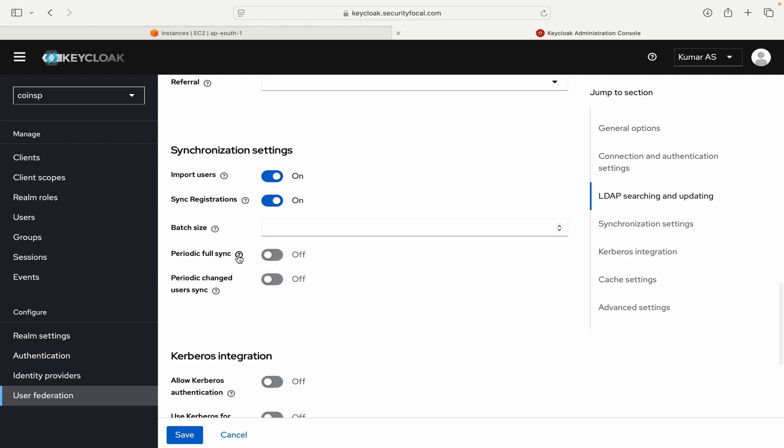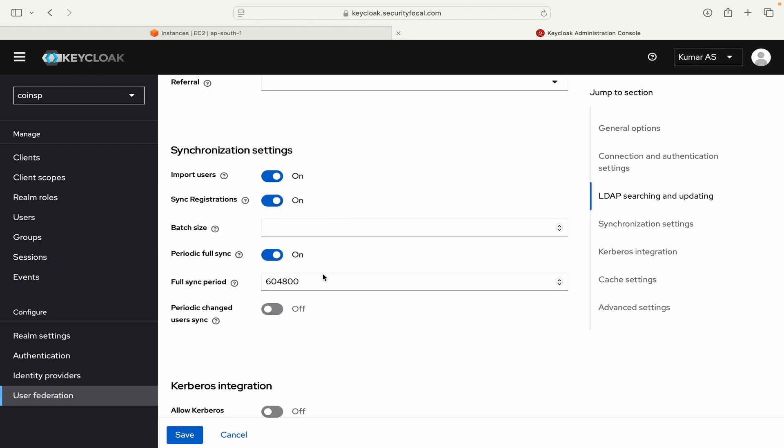Periodic full sync. So when you enable this option LDAP will do a full sync for all the users from your Active Directory. So I will toggle it on for now. And this full sync period is in seconds. Just make sure that if you have a large number of users in your Active Directory it will take some time in the synchronization. So make sure you select the sync period accordingly. For now I will maybe leave it to the default only.